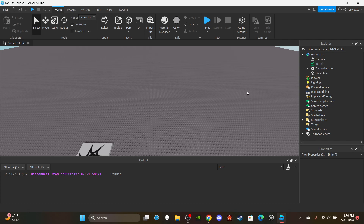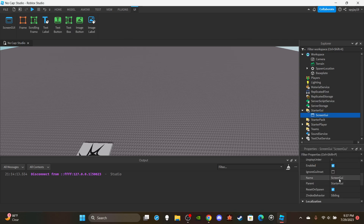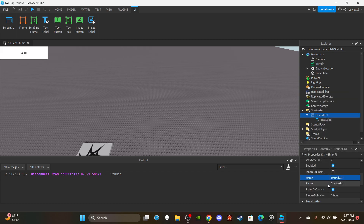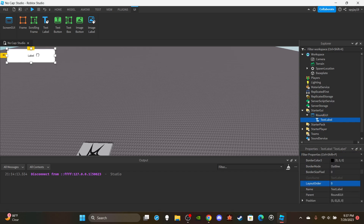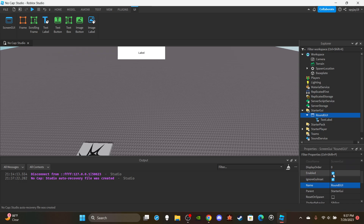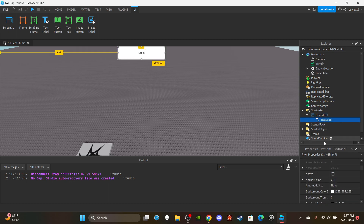Let's get straight into it. First things first, you're going to need to make the UI aspect. Head over to StarterGui and insert a ScreenGui — we'll call this RoundGui. Then insert a TextLabel. On the RoundGui, disable ResetOnSpawn and enable IgnoreGuiInset. We enable IgnoreGuiInset so it stays at the top, and disable ResetOnSpawn so the UI doesn't reset when a player dies — we only want to change it via script.